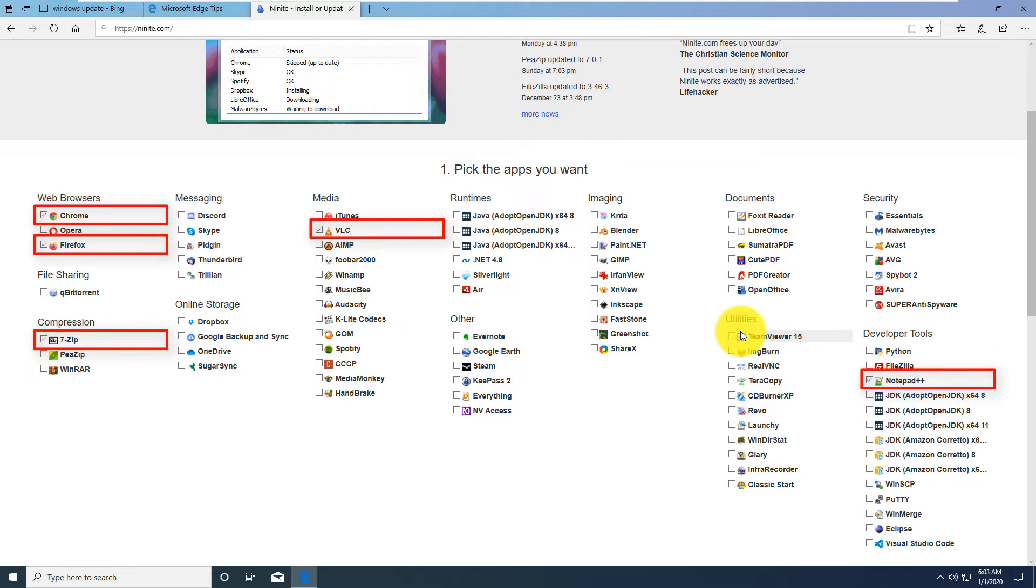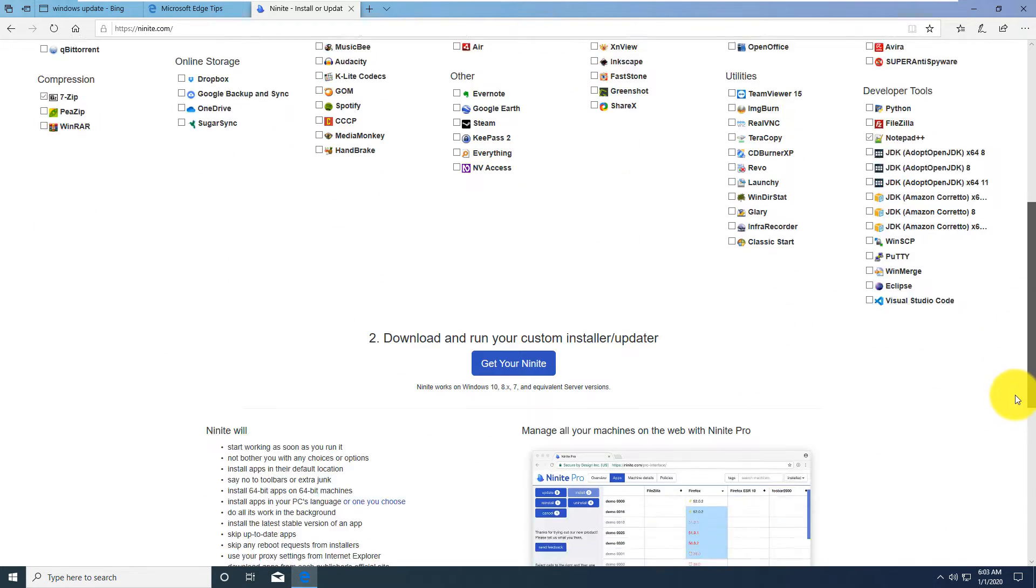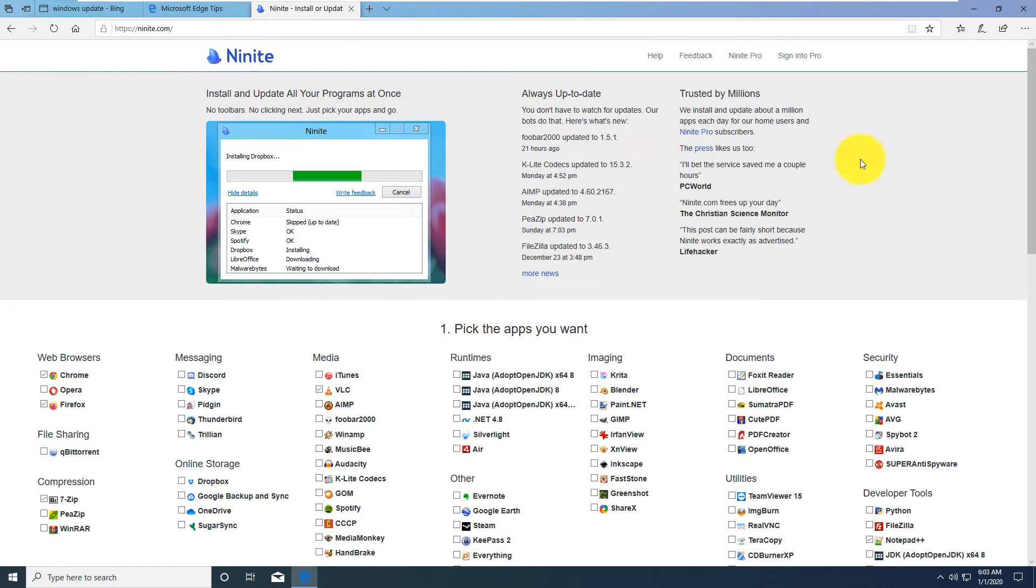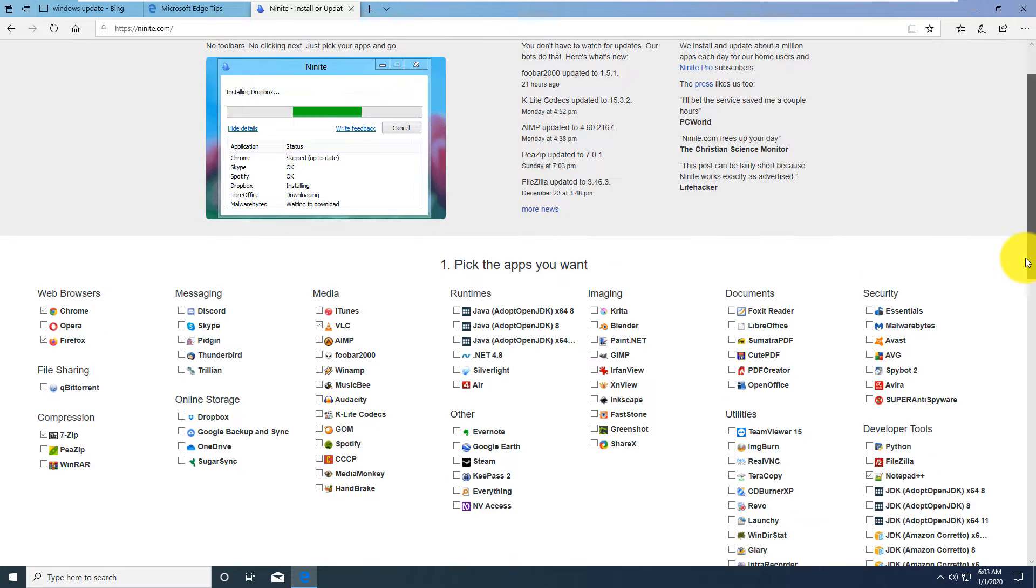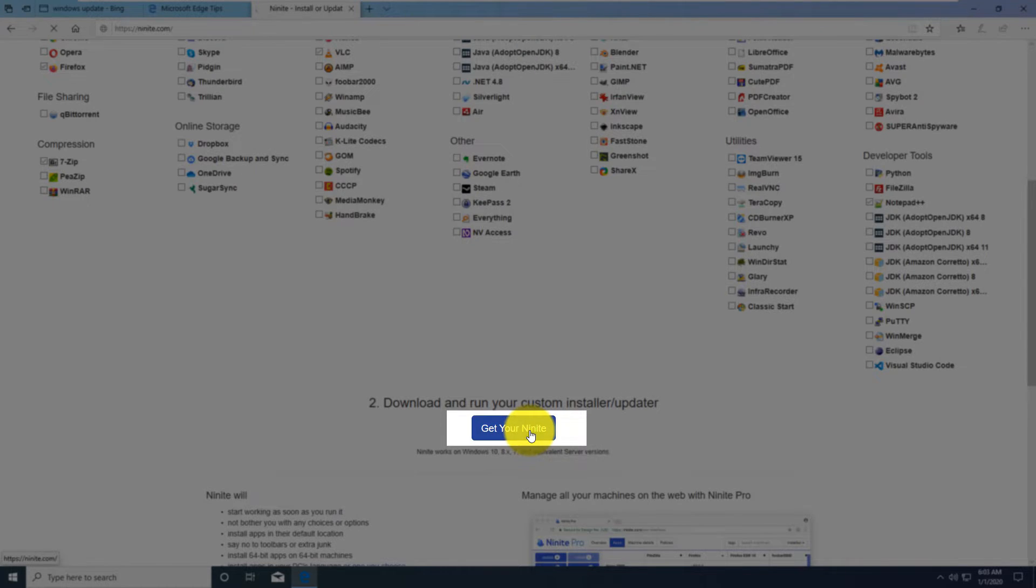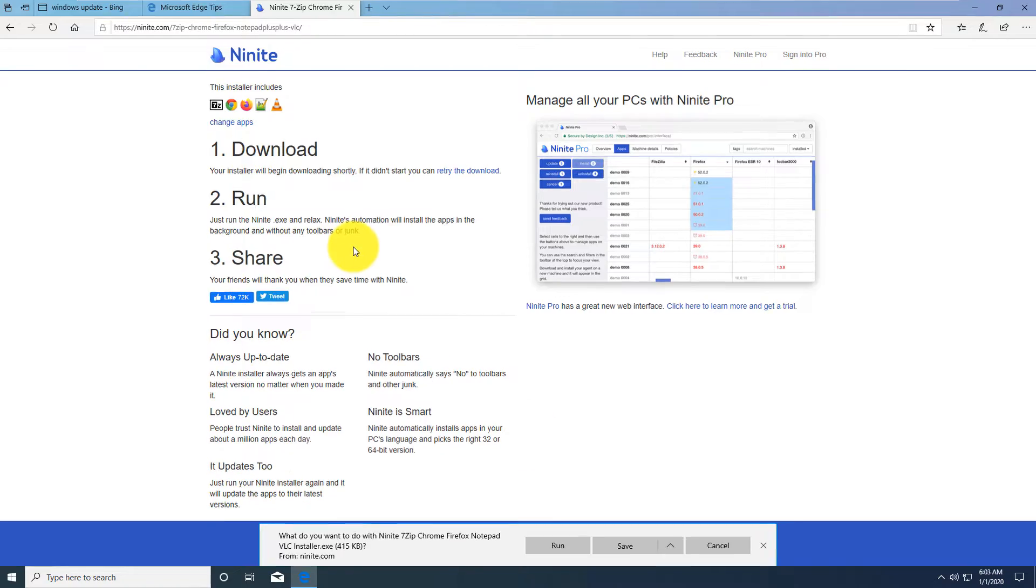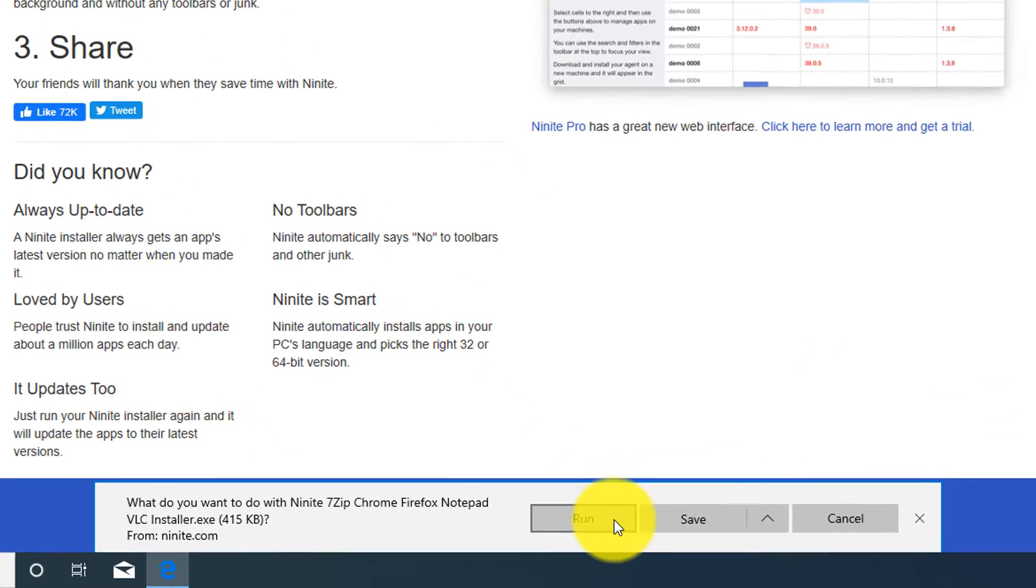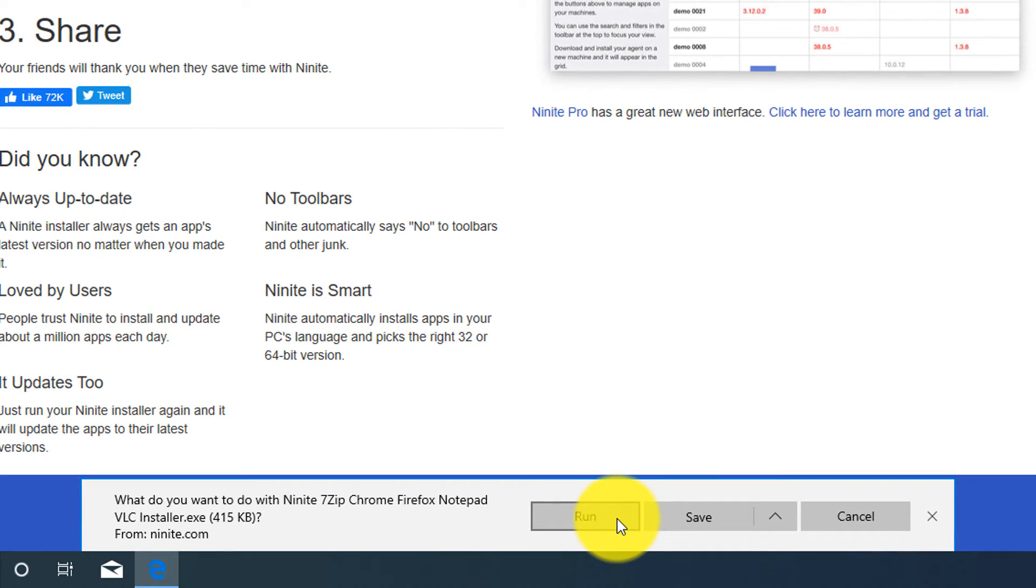Your interest might be different, so definitely explore those tools and see what's available. To proceed, select everything that you need and then click Get Your Ninite. Ninite packages the applications and creates the executable which you can trust because this is a reputable source.